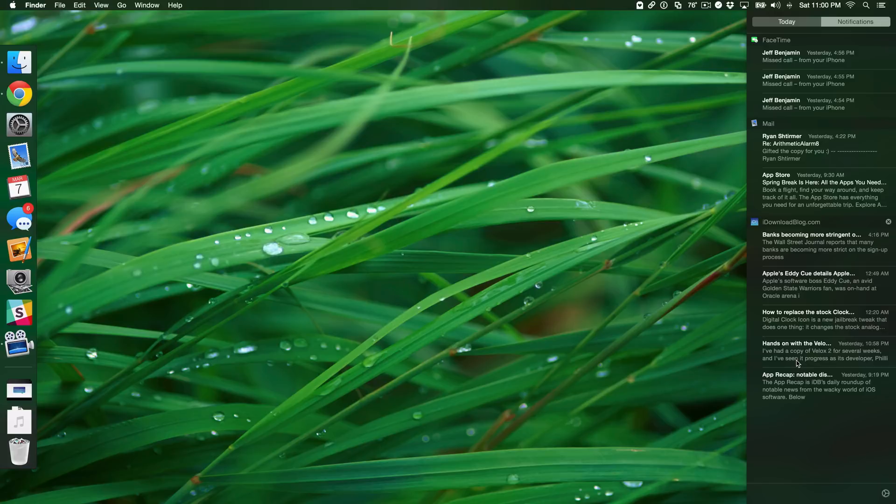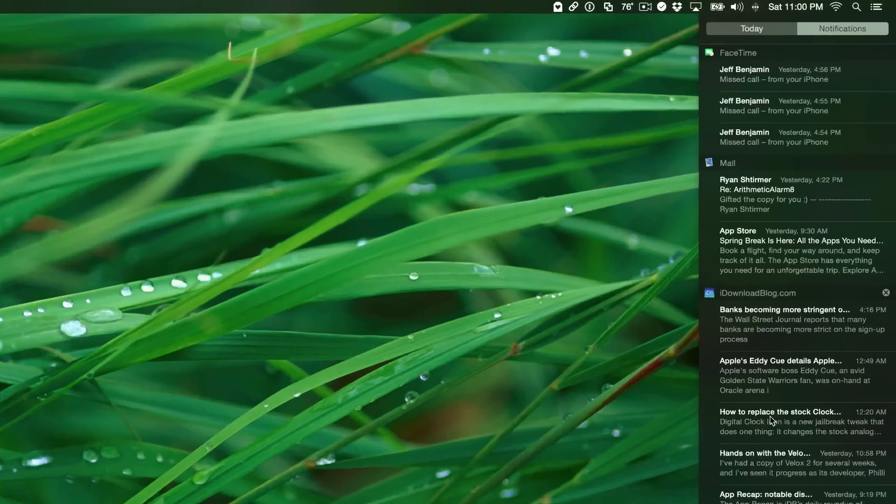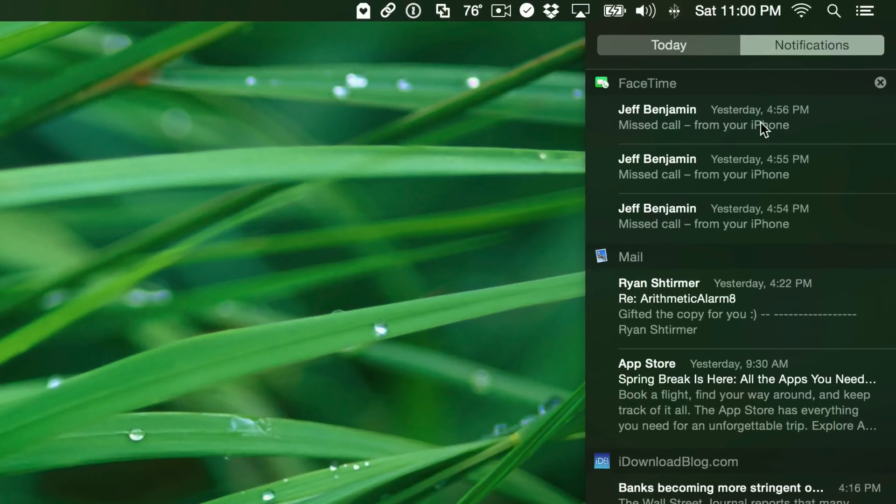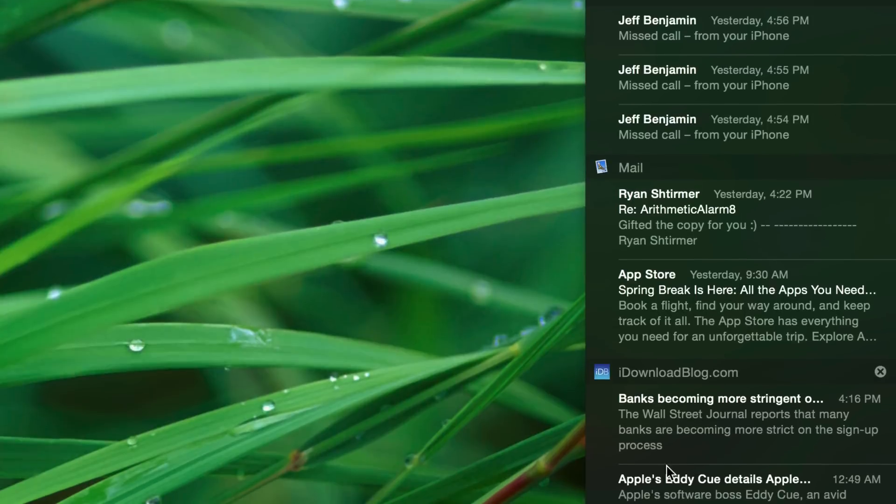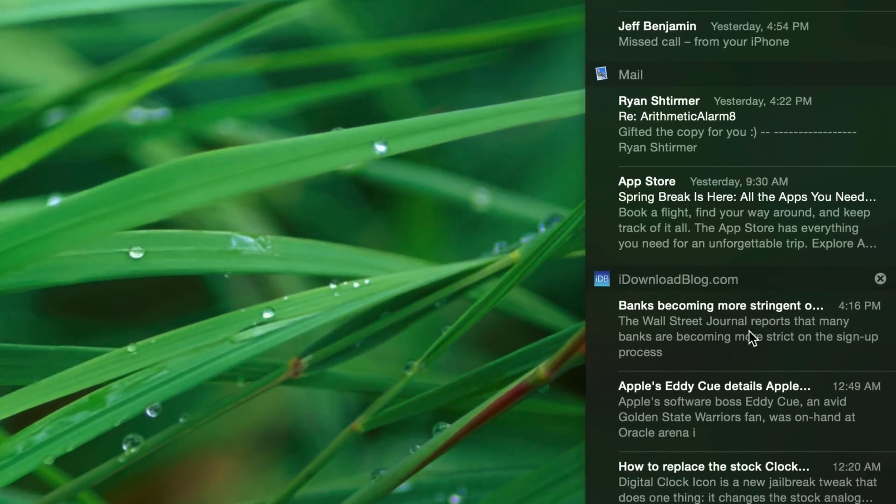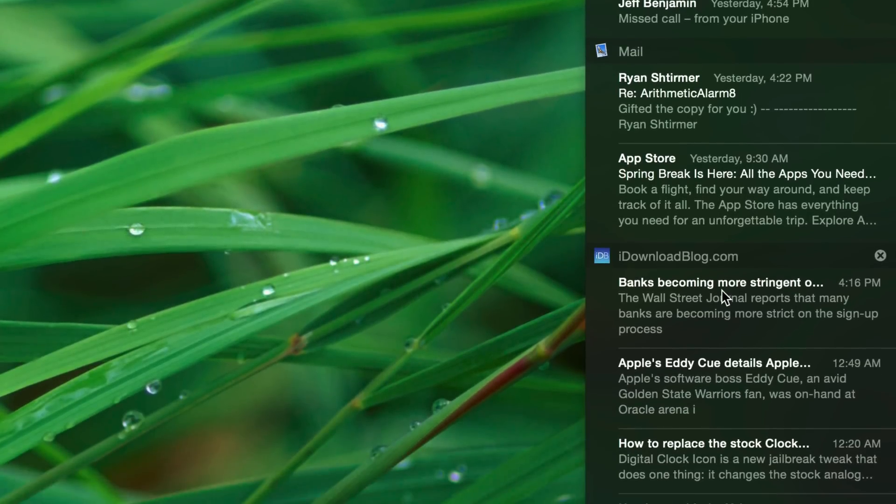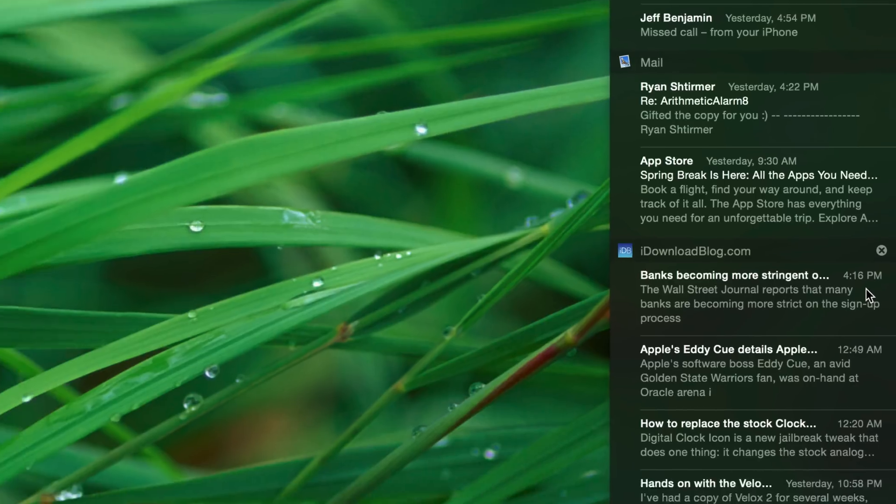So if you look at that, it looks fine at first glance, but notice the time frame that these notifications were received. At the very top, this one was received at 4:56 p.m. yesterday. Now, below that, this one was received at 4:22 p.m. yesterday, and this one is actually the most recent, even though it doesn't appear first. This is 4:16 p.m. today.